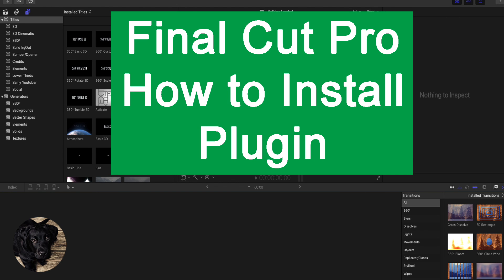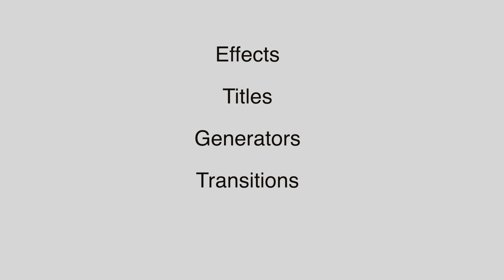How to install a plugin. Installing a plugin into Final Cut Pro is simple and easy. You just have to know what folder to put the plugin into.